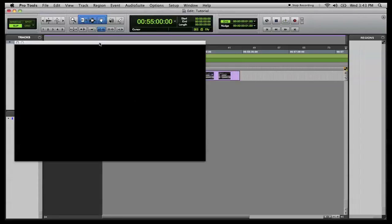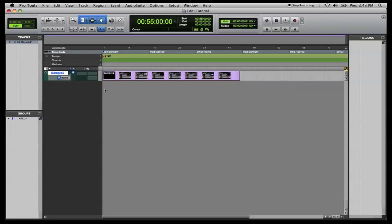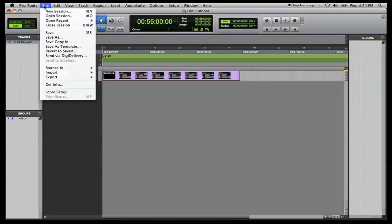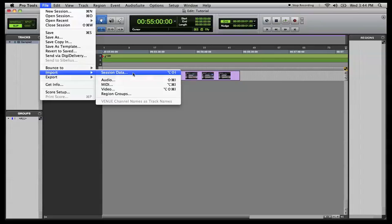It automatically opens up your video window. We're going to close out of that for now. And we're going to go back up to file, import, session data, to import our OMF/AAF files. Yes, they are audio files that are incorporated in there, but they're not just audio files. There's a bunch of data that's also incorporated in them, so that's why you have to go to session data.